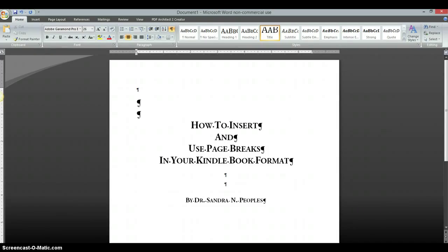So I'm going to show you how to do that. What I'm going to do is I'm going to go and open up a document and then I'll be right back.